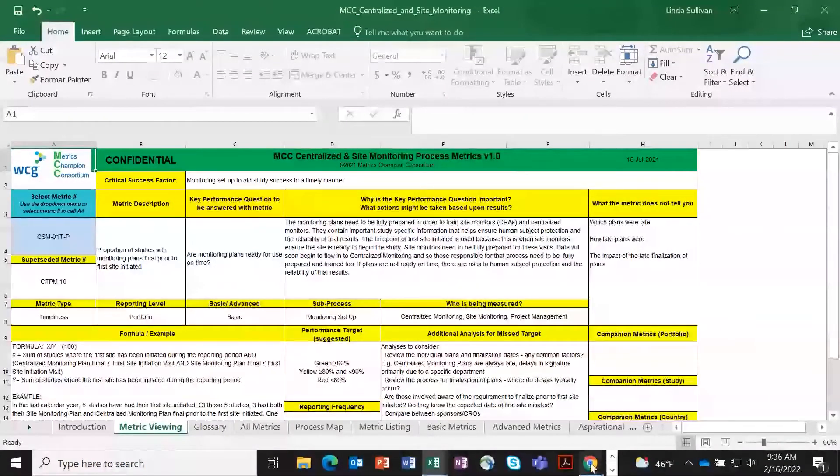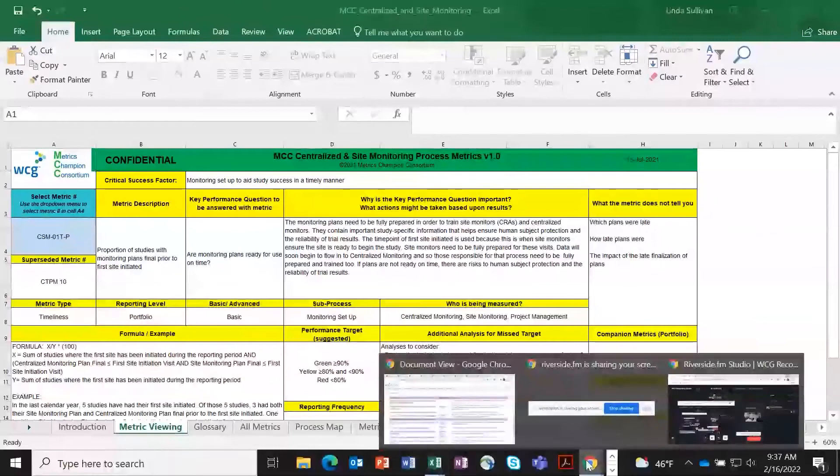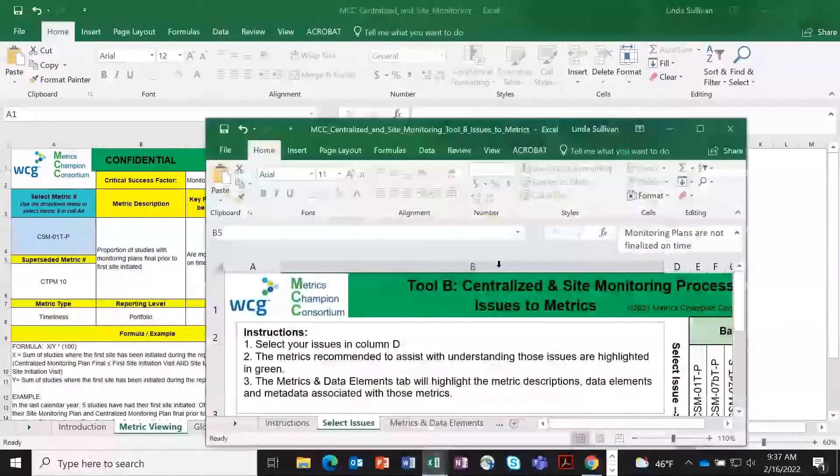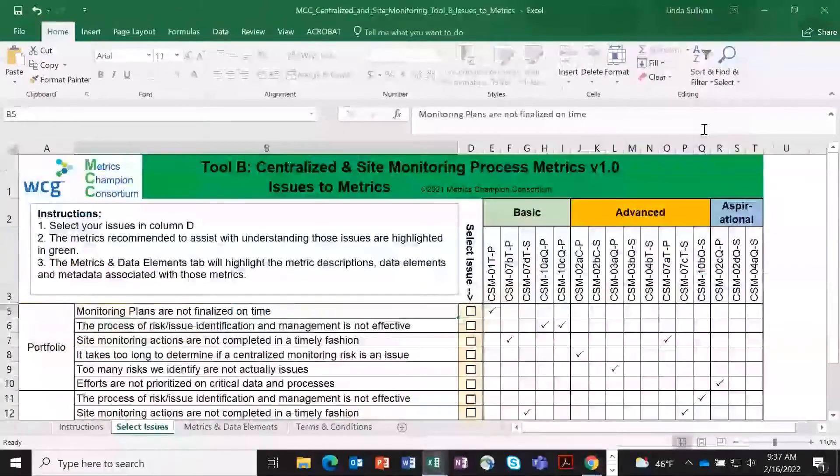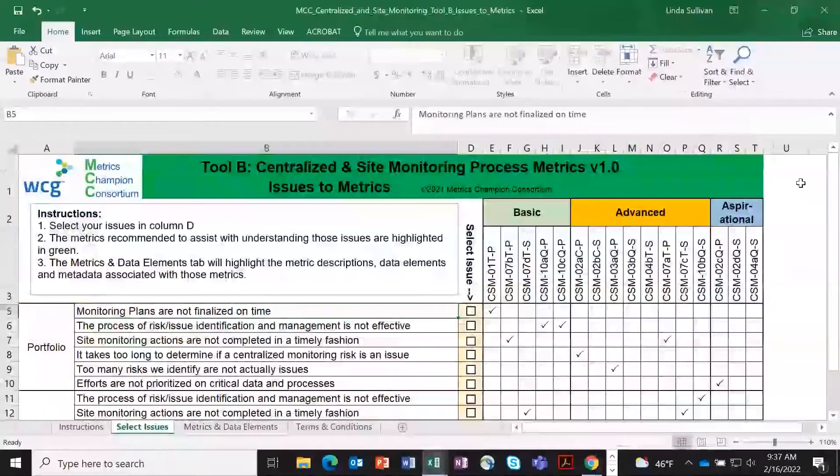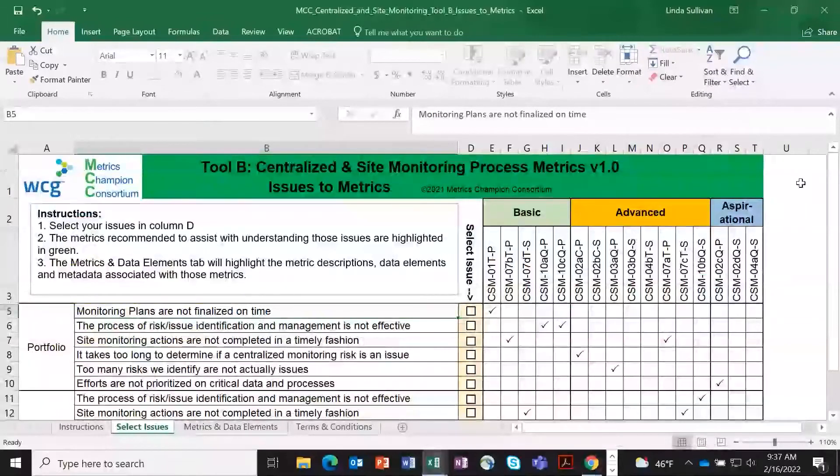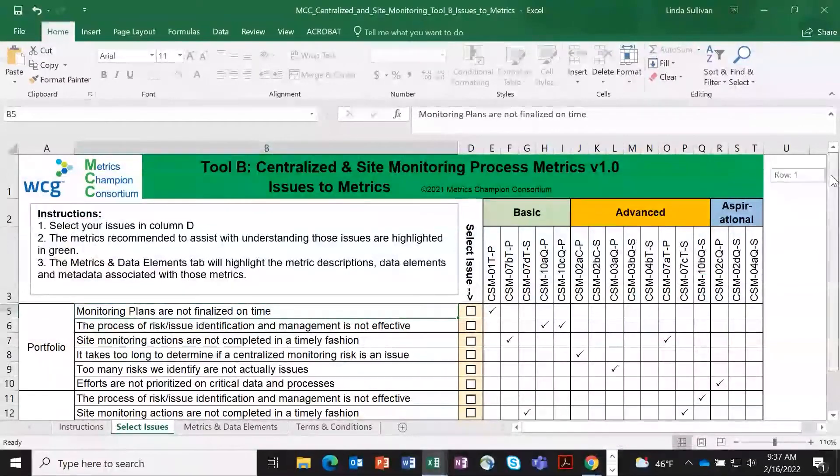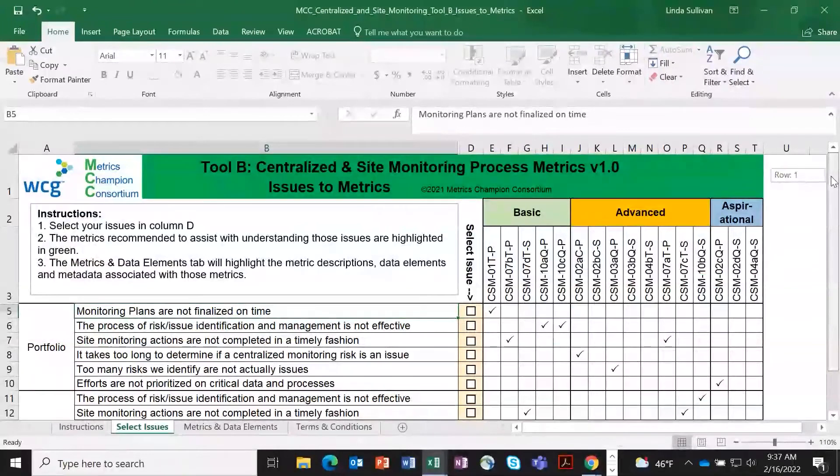And then the last thing is one of the metric selection tools. Because you can open up that metric toolkit and see lots of metrics, it can be a little confusing or intimidating as to how to pick the right ones for your program. So we have these metric selection tools.